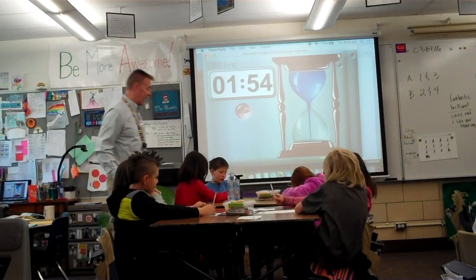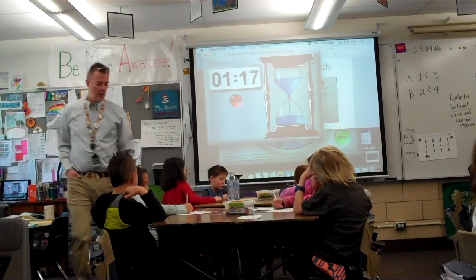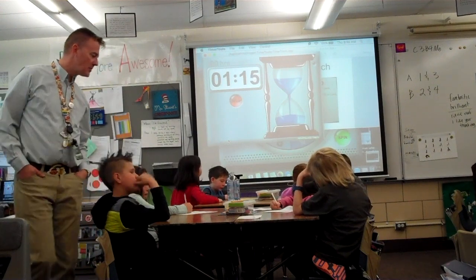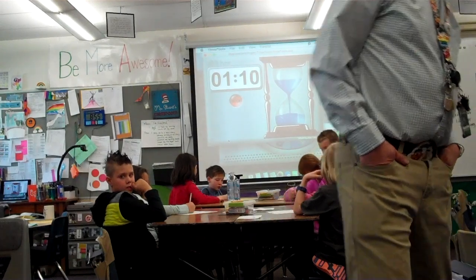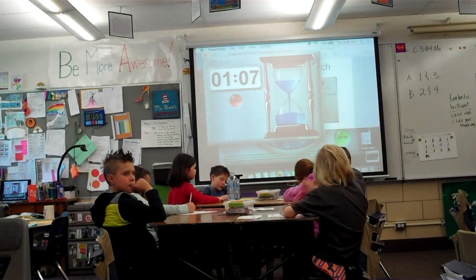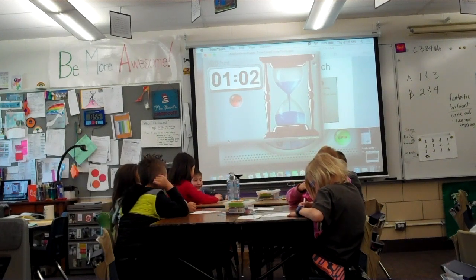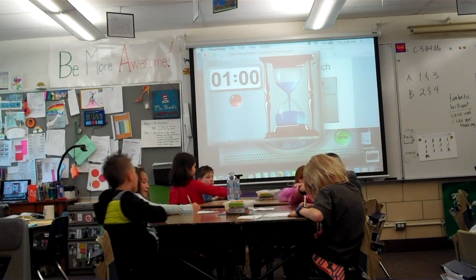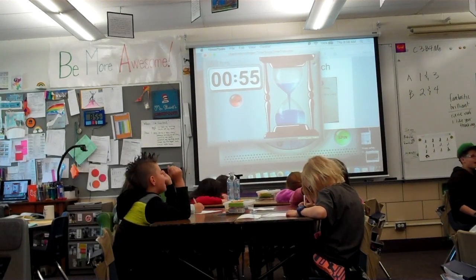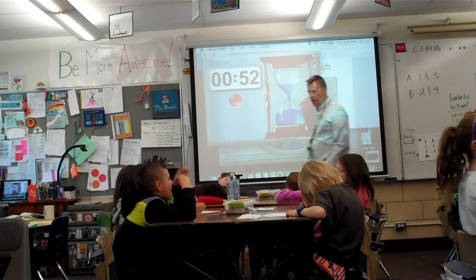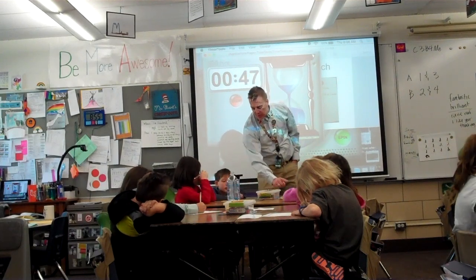Person A, do number one. Make sure you're praising your partner with "I like your thinking." Go ahead and double-check — would you double-check your partner's answers?